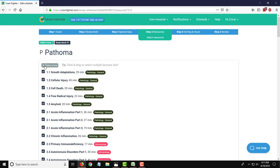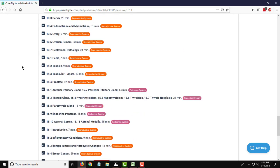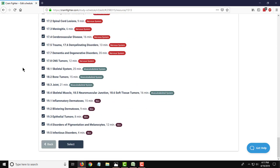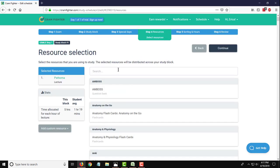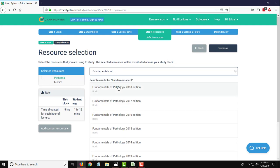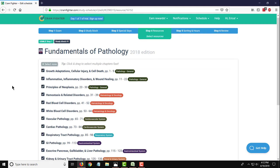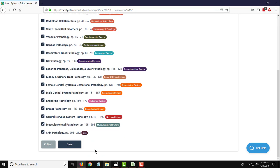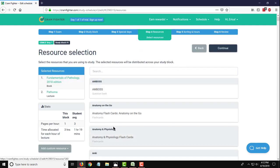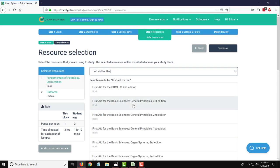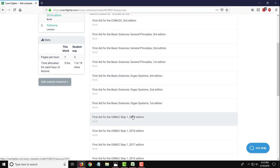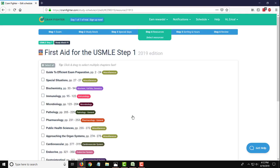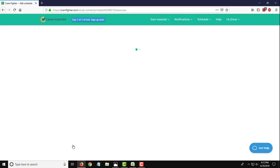I'm going to go ahead and select all of the lectures that appear in this sequence and add them to my study plan. The next resource we're going to add is Fundamentals of Pathology. Just like with the lectures, you can select them all to add them all to your study plan. Save that one. Next is First Aid for the Step 1. And we're going to be using the 2019 edition. Select all the chapters. Save those.